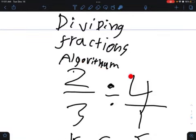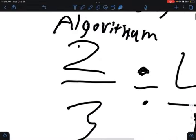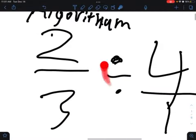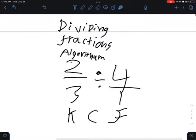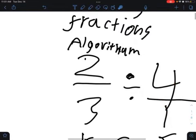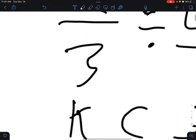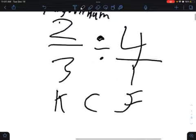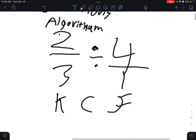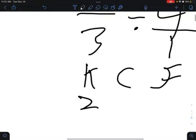We're going to be dividing fractions using algorithms. Two-thirds divided by four over one. We keep change flip — we keep this fraction the same: two-thirds.